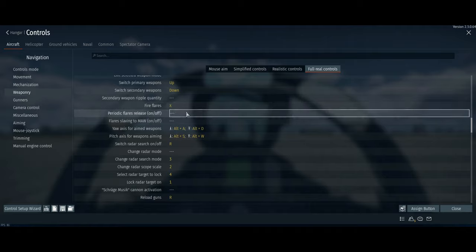For bullpup controls, use numpad 8 and 5 for pitch and numpad 4 and 6 for yaw. For radar: change radar search mode is 3, radar scope scale is 2, select radar target is 4, and lock radar target is on. This locks onto a target you see on radar. Switching between targets is like slewing — there's no reticle to slew, but this is the closest you'll get. Radar range opens the view range and closes it.